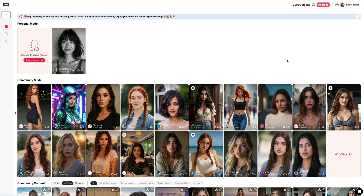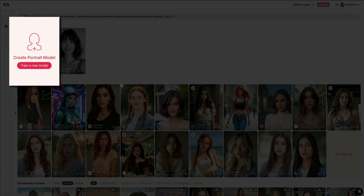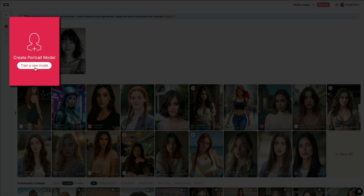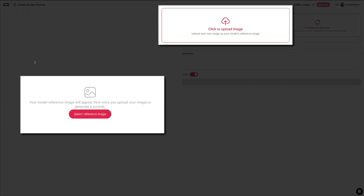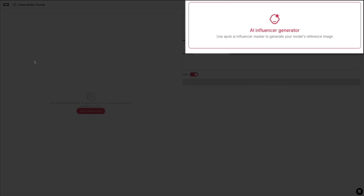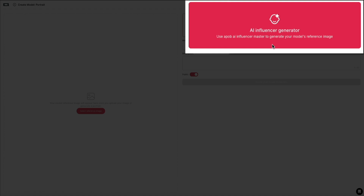Creating your AI influencer is surprisingly super easy. You'll start by clicking the train a new model button located on the left side of your dashboard. This will open the model creation window. From here, you'll see a couple of different options for uploading or generating a reference image for your portrait model. You can either upload your own image, or use the built-in AI influencer generator to create one from scratch. For this example, I'm going to use the AI influencer generator, so I'll click on the option labeled AI influencer generator in the top right.